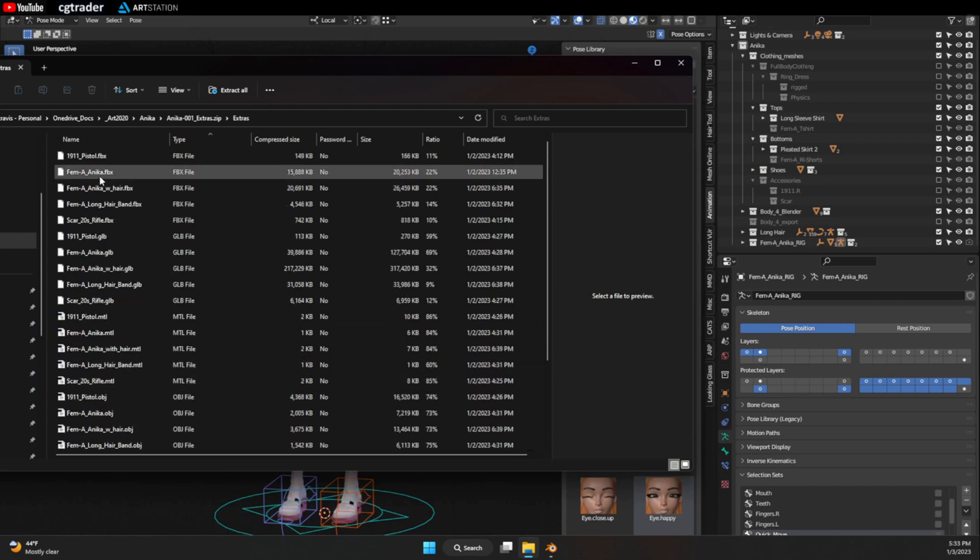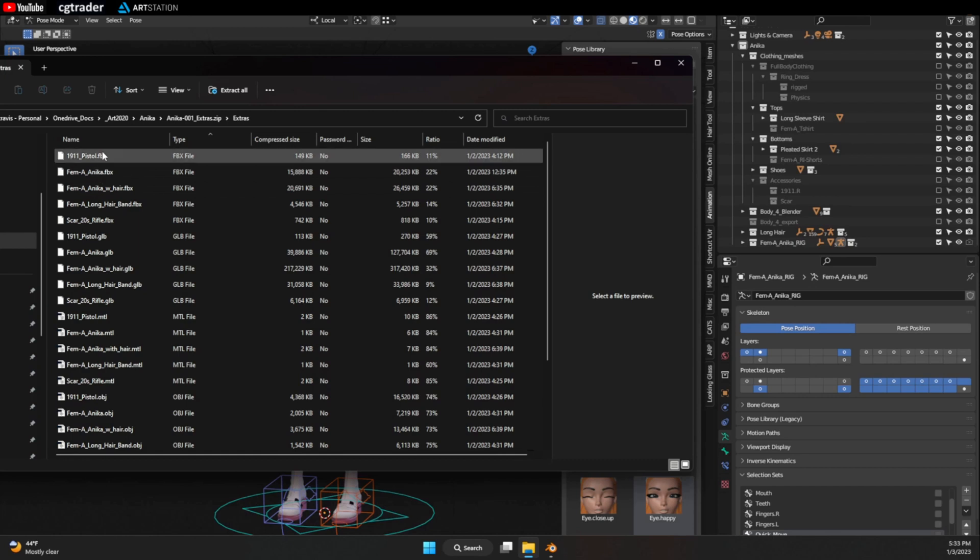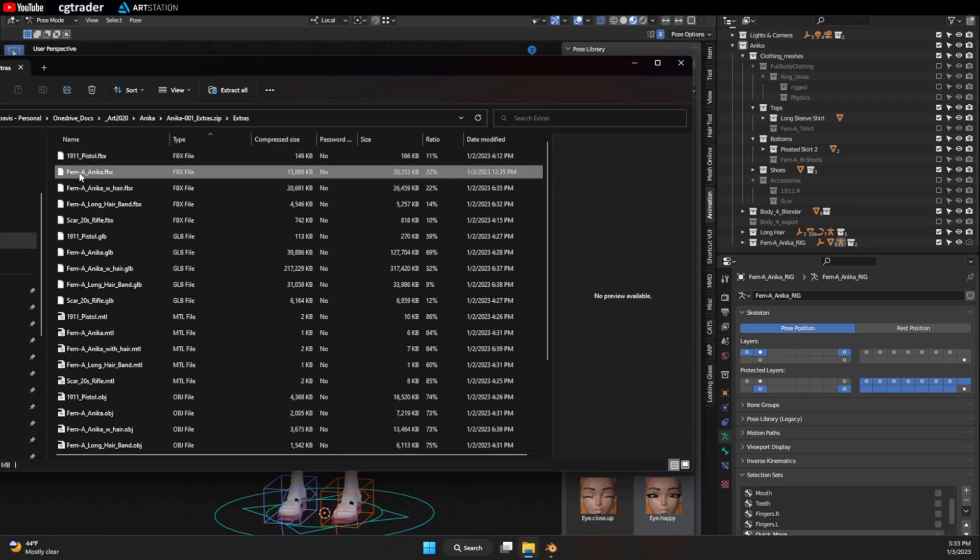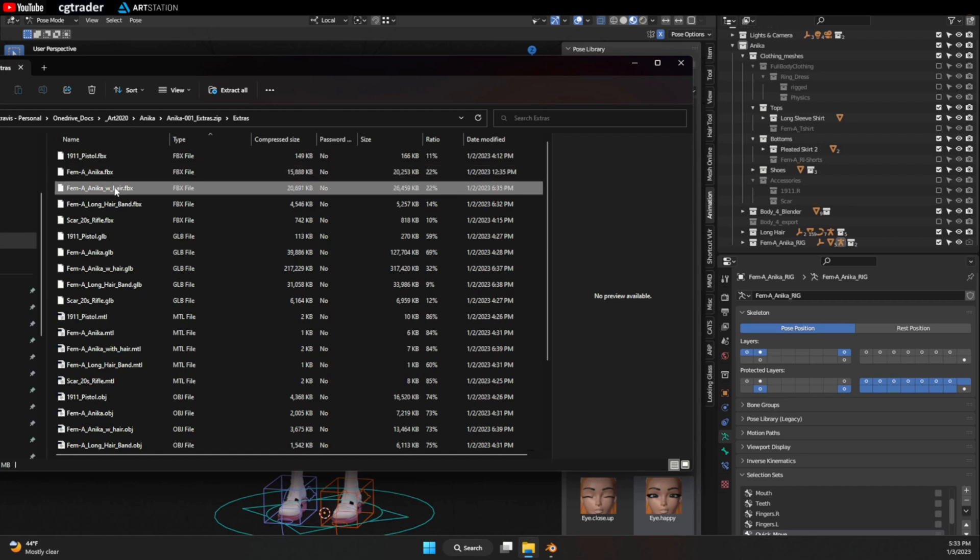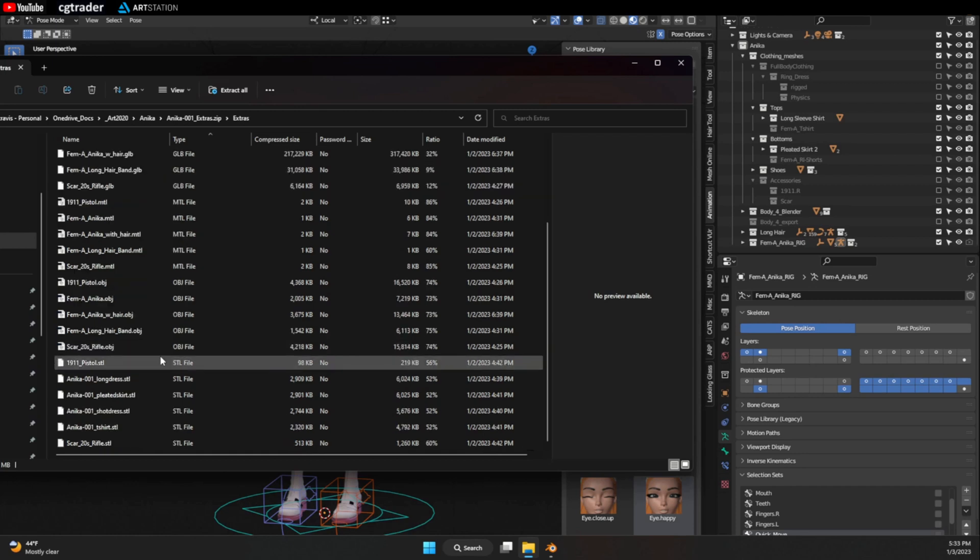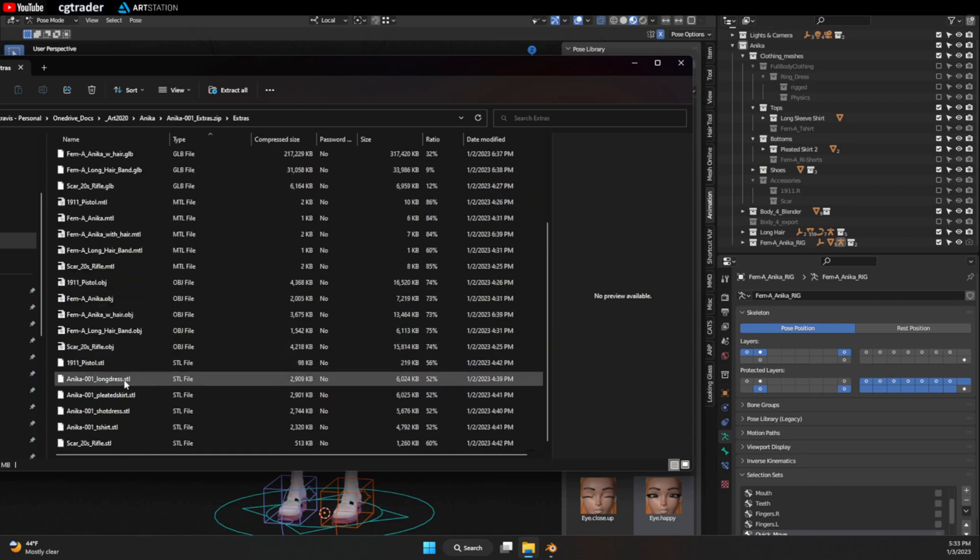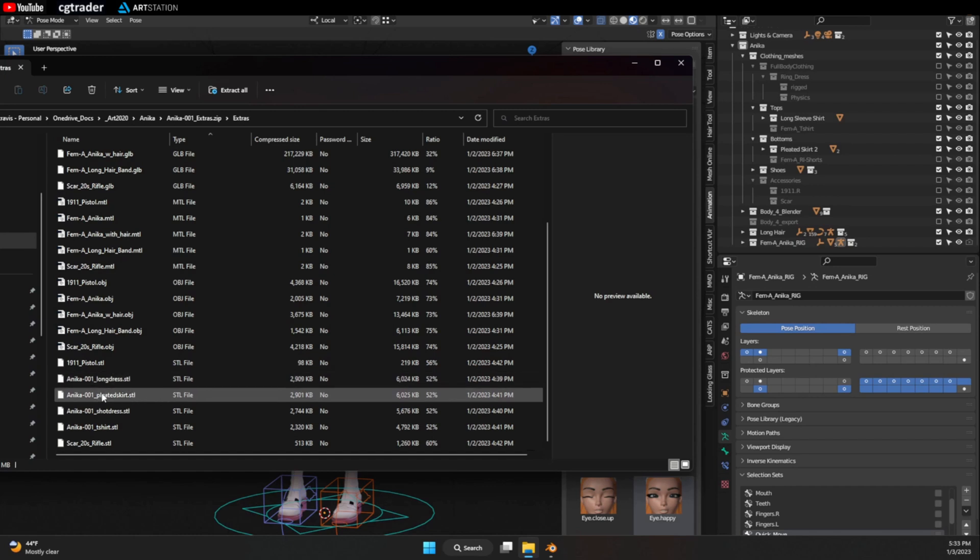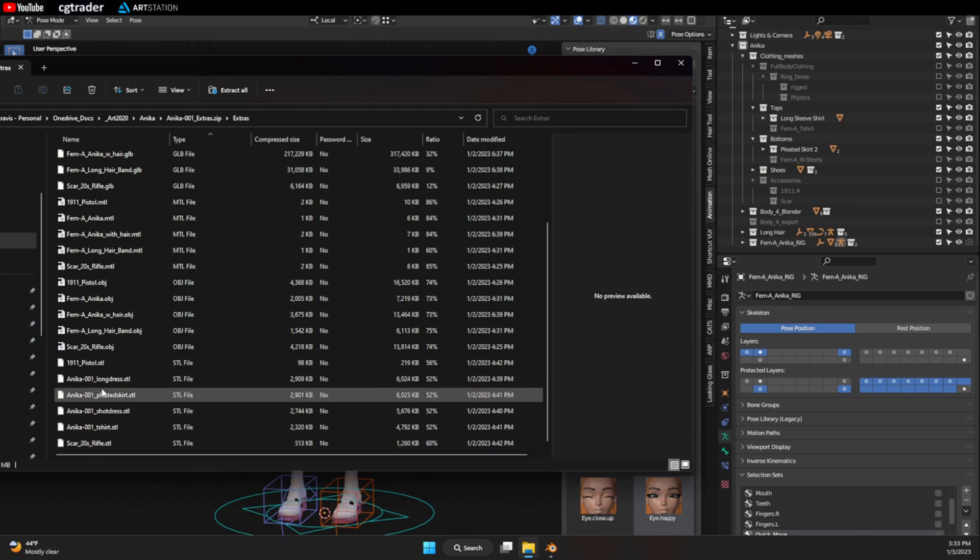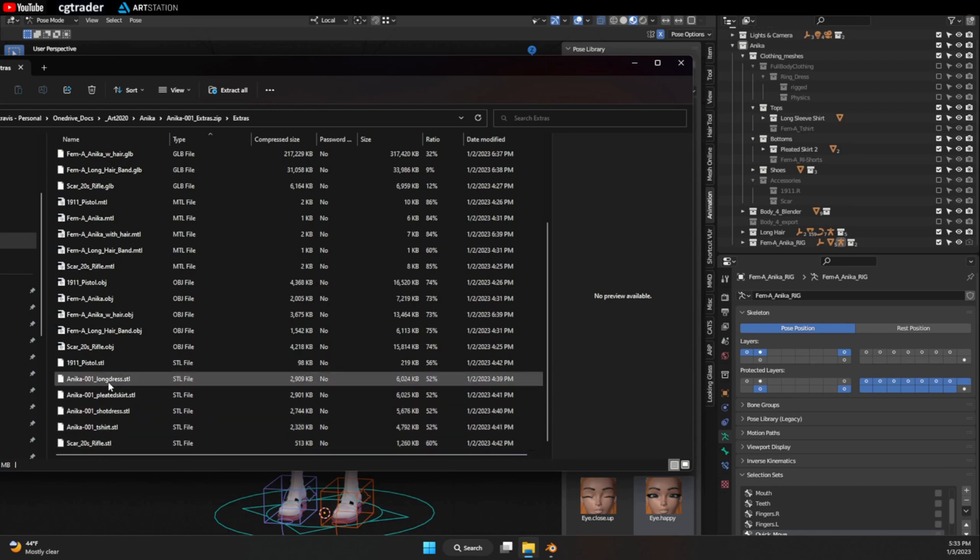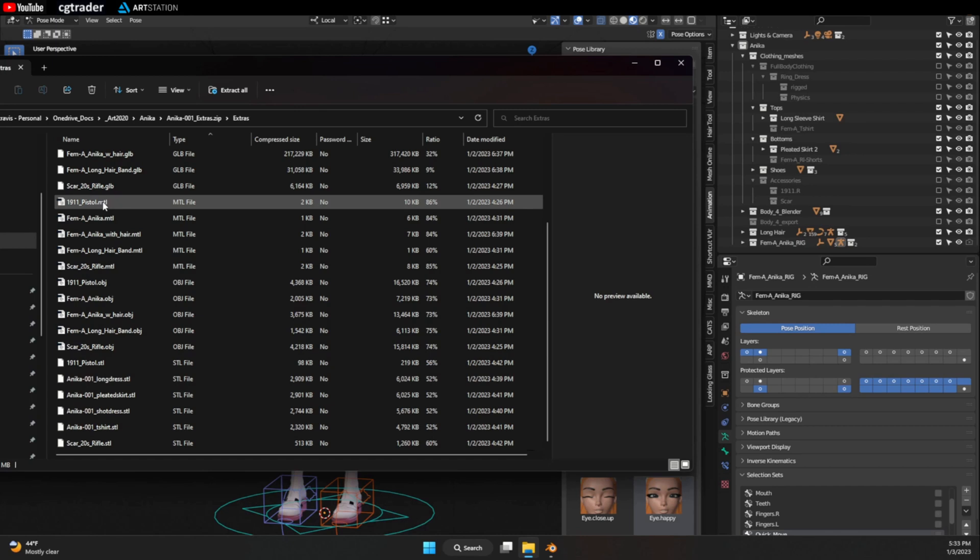One thing to note about the ones with the rigs: there is a file without hair and a file with hair. The last note for the STLs, these are for usually 3D printing. So it just has one different outfit per file. And these are standing just at a relaxed position versus everything else it's in an A position.